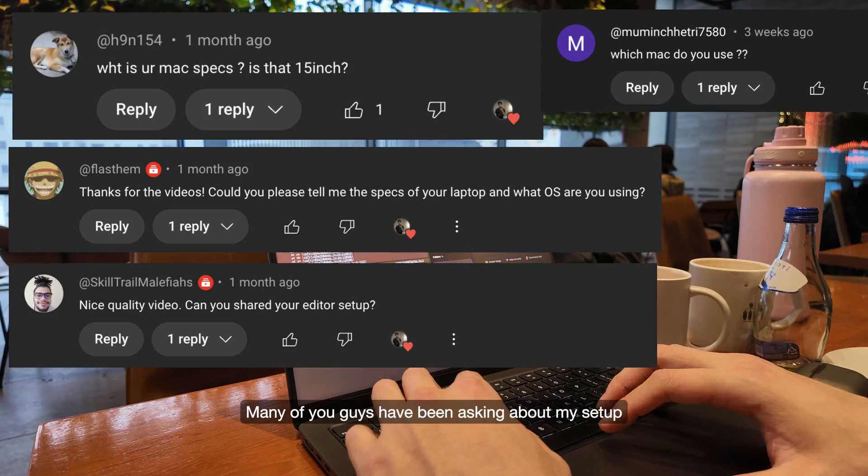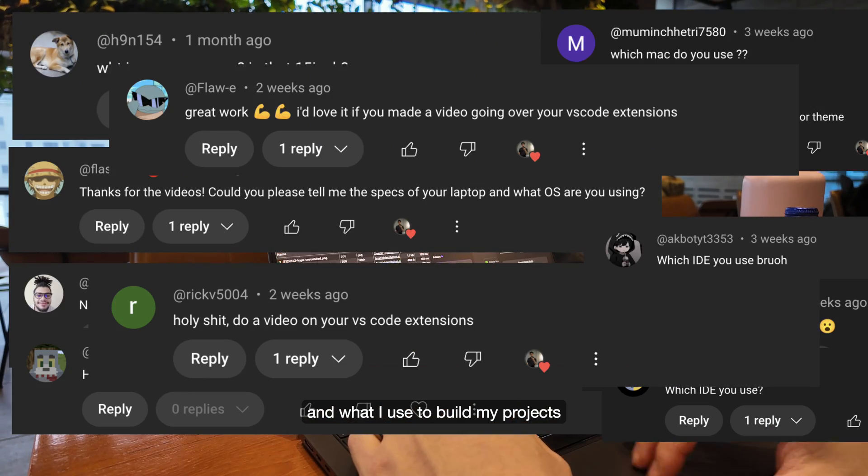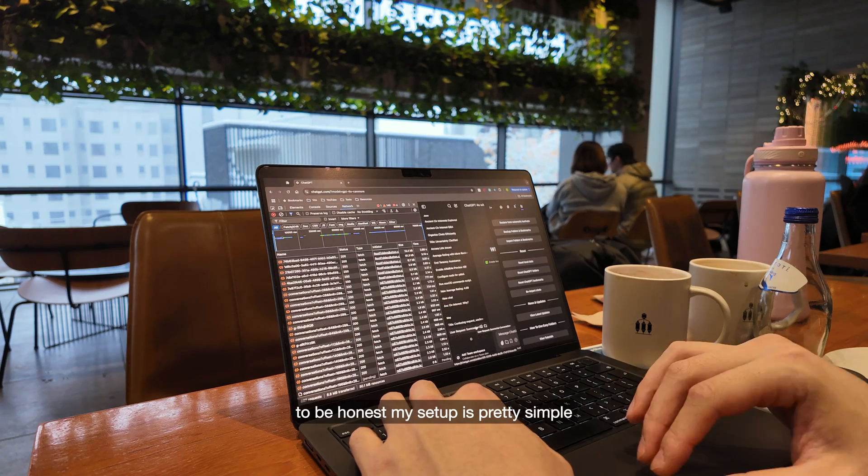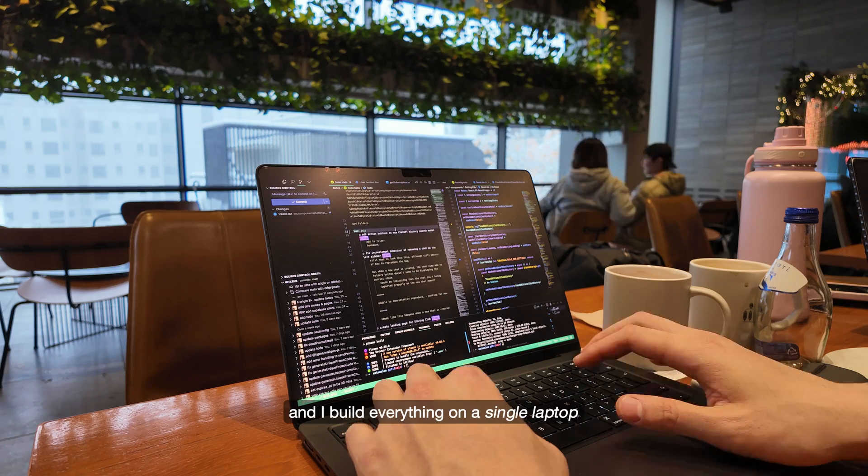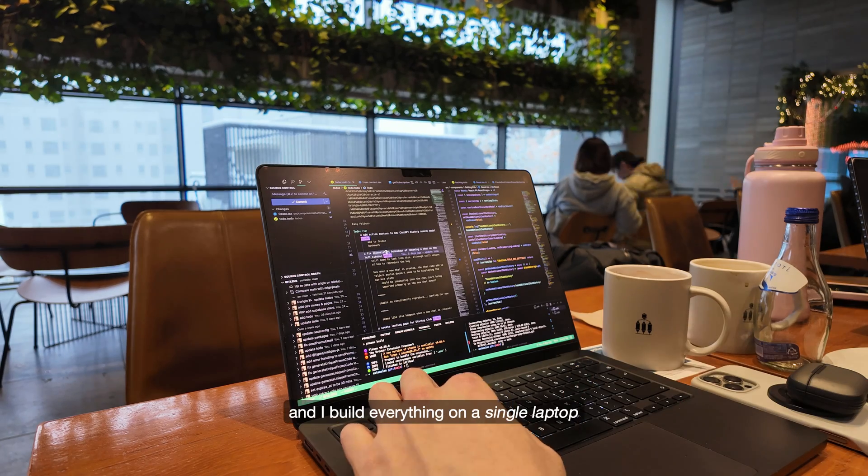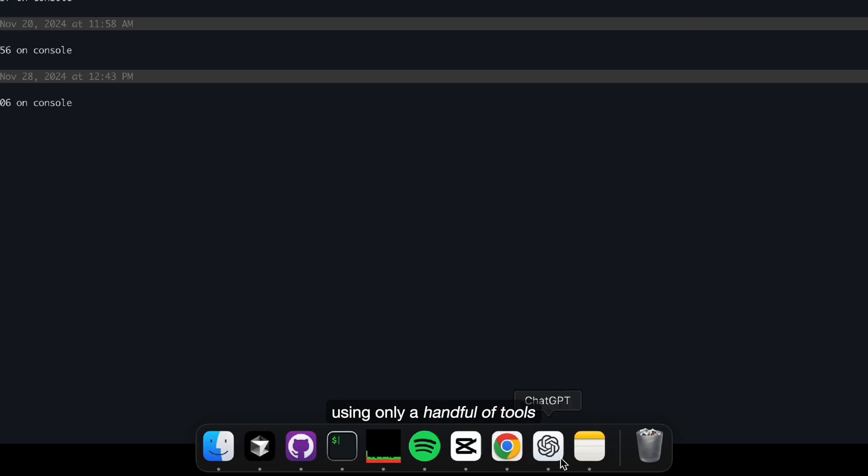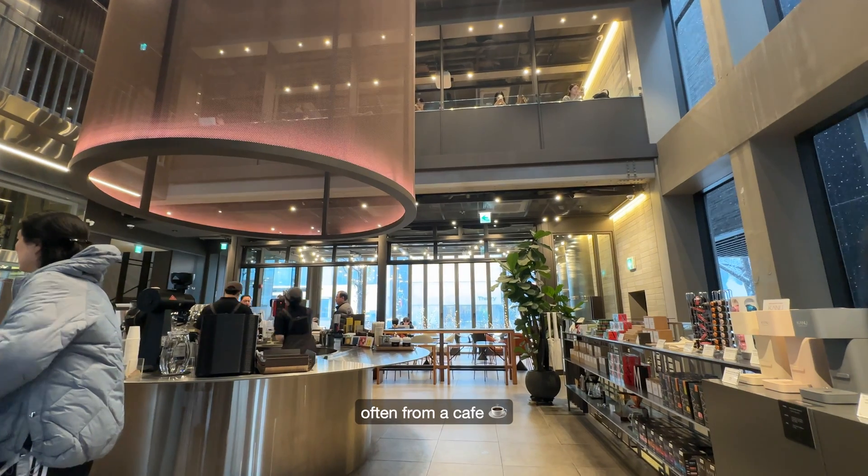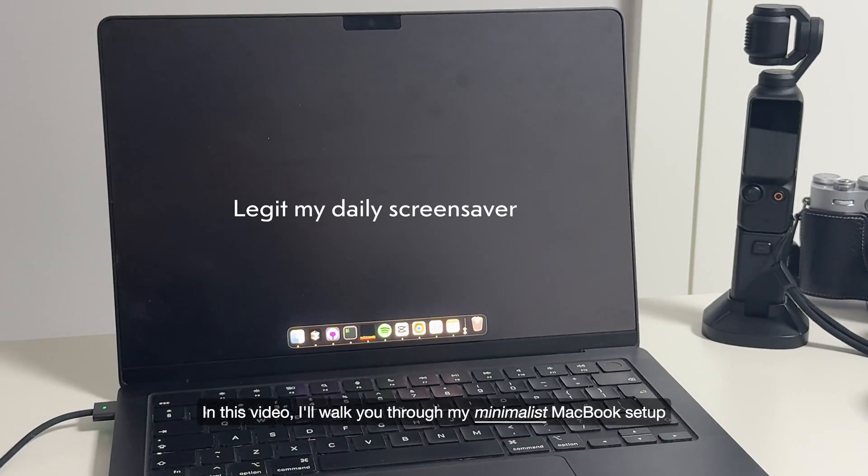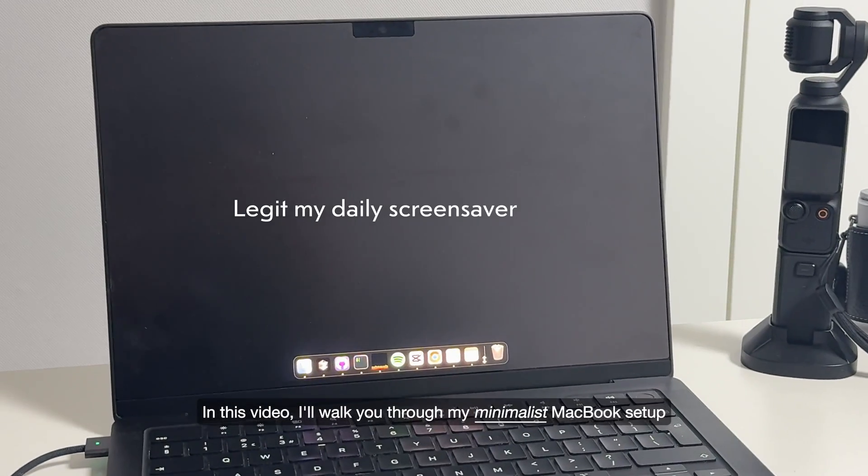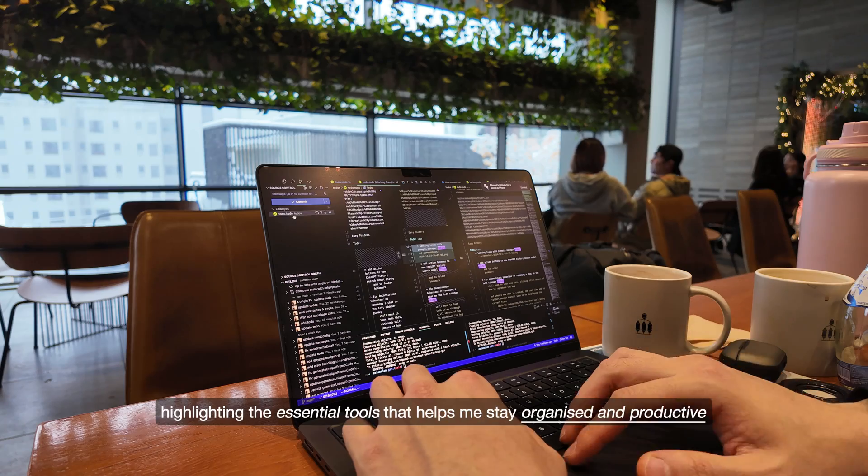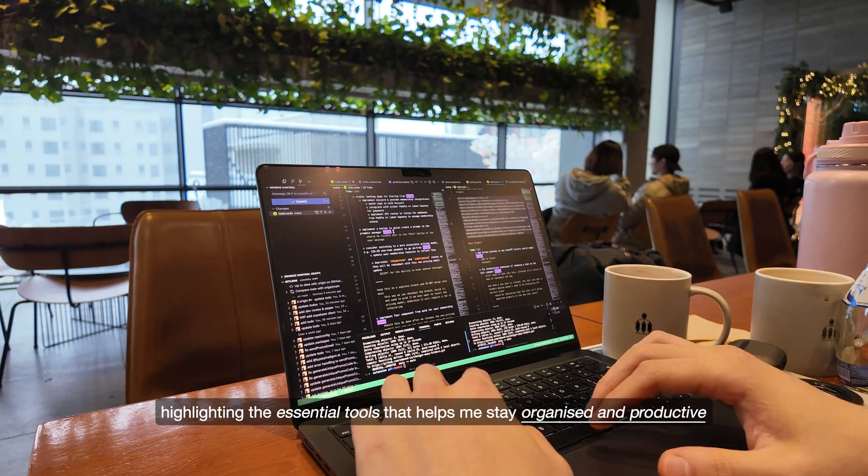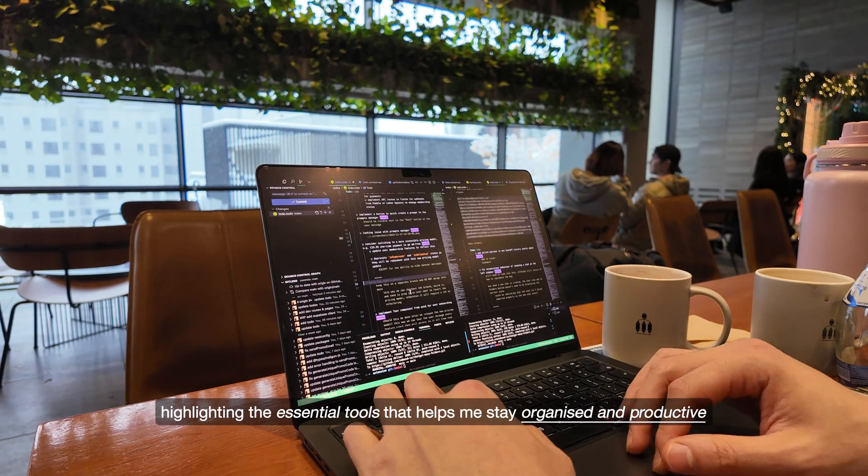Many of you guys have been asking about my setup and what I use to build my projects. To be honest, my setup is pretty simple and I build everything on a single laptop using only a handful of tools, often from a cafe. In this video, I'll walk you through my minimalist MacBook setup, highlighting the essential tools that help me stay organized and productive.